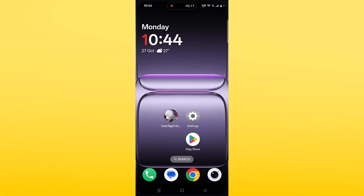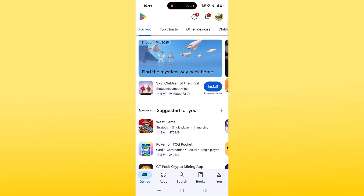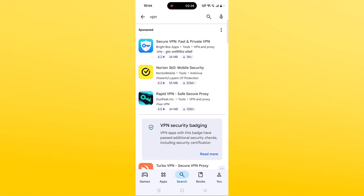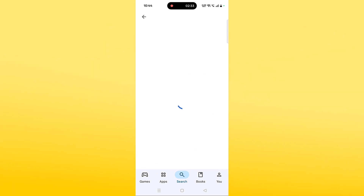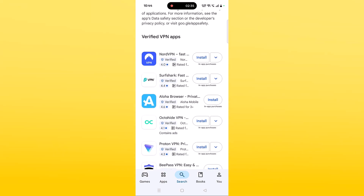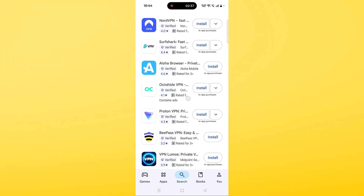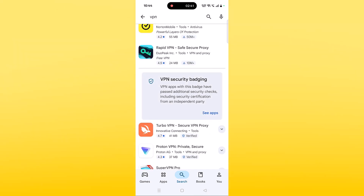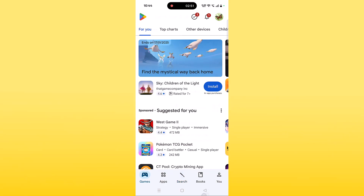Go back and launch the game to check. If your problem is still not solved, connect to a VPN. Open the Play Store, search for VPN, and install any VPN of your choice such as Turbo VPN, ProtonVPN, NordVPN, Surfshark VPN, or OctoHide VPN. Launch the VPN app and connect to a different location than your current one, then launch Duty Night Abyss and check.